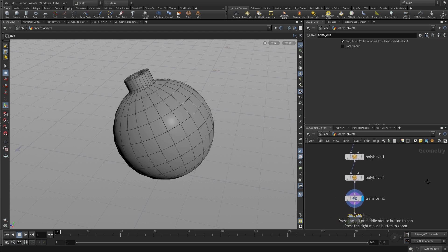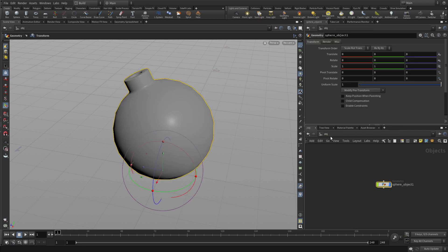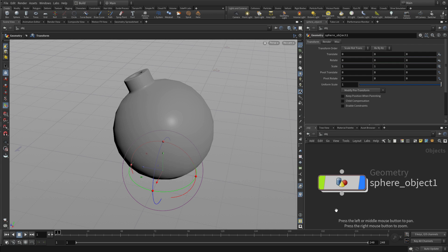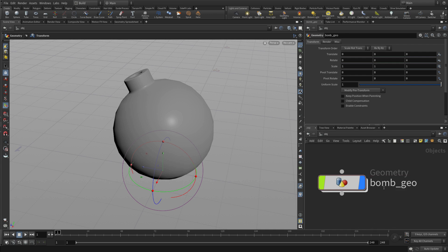Now we can go back to the object level and give the object a name. Instead of sphere object, we're going to call this bomb_geo.